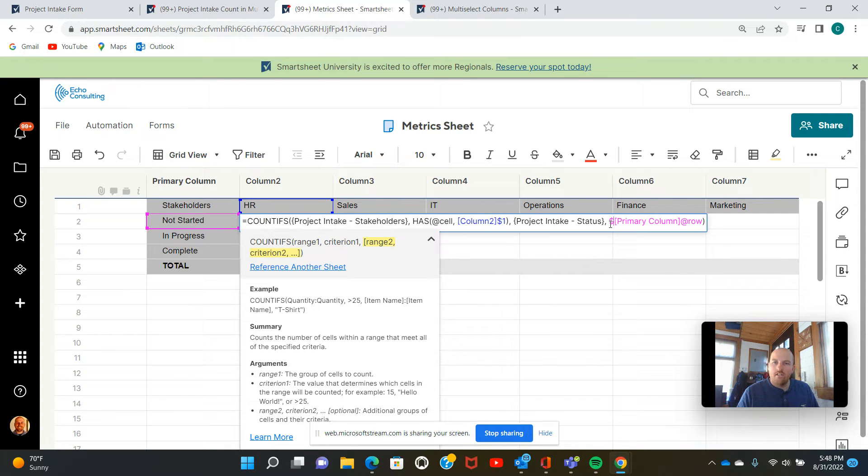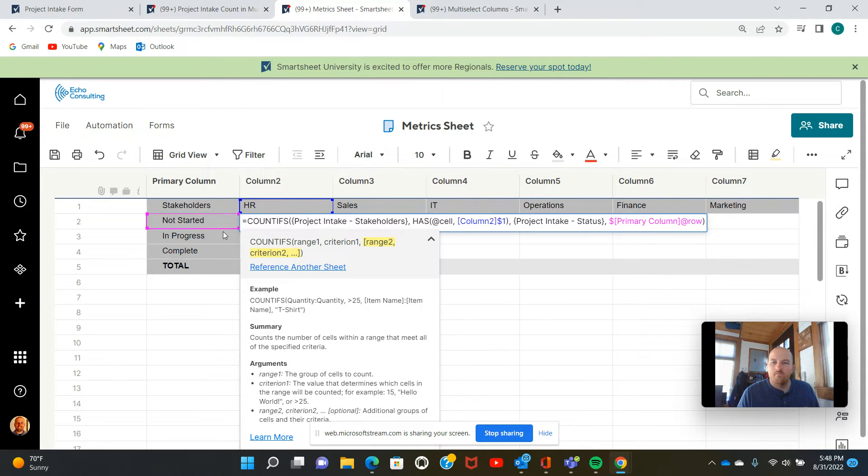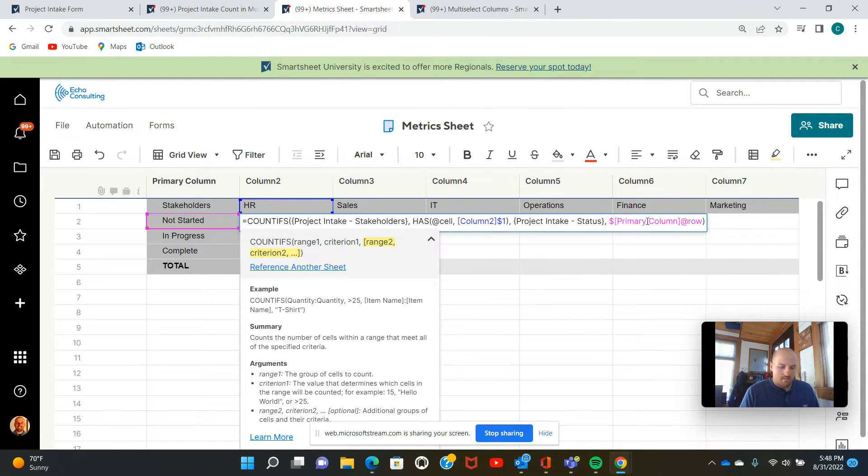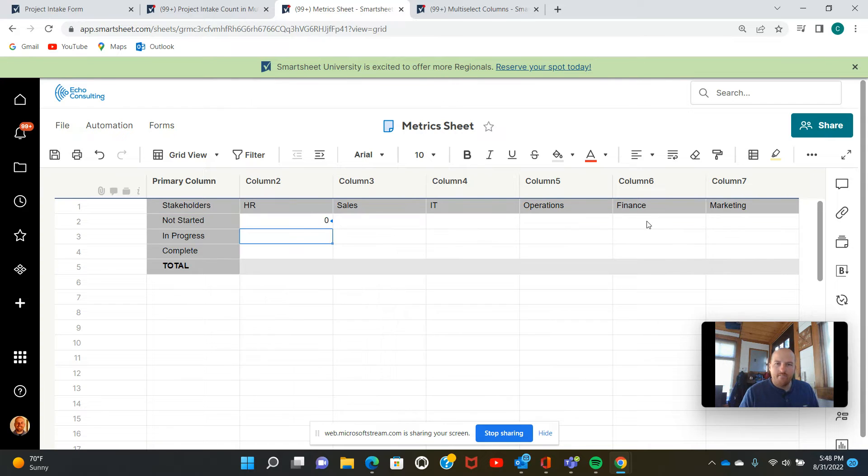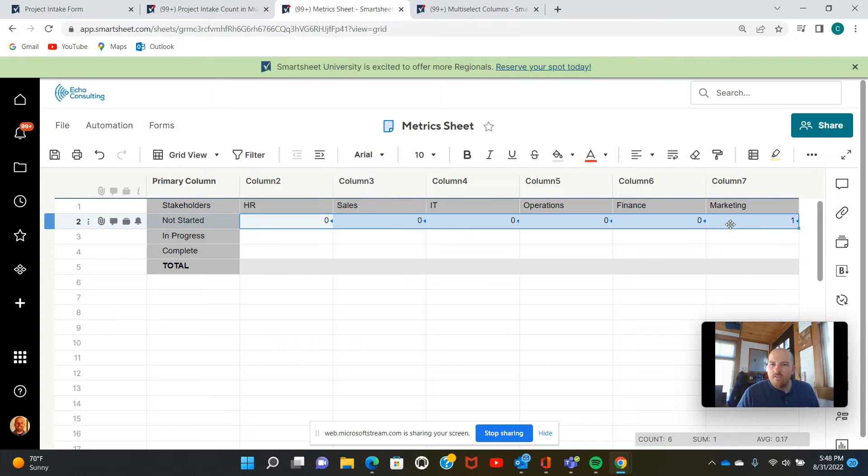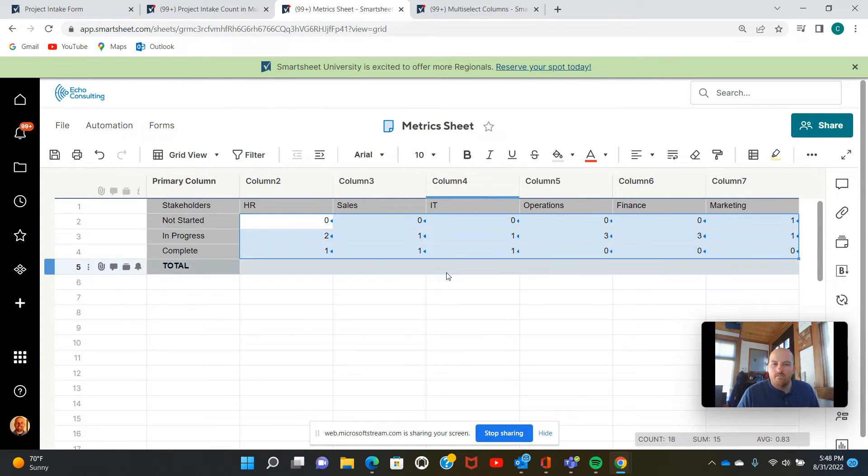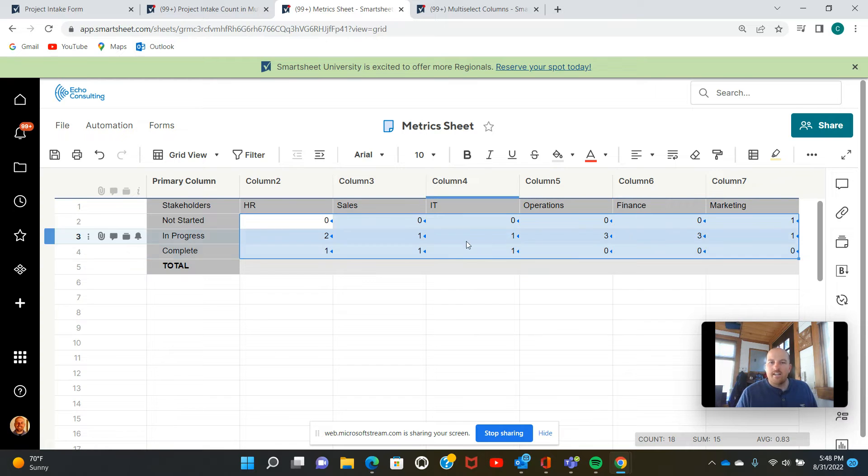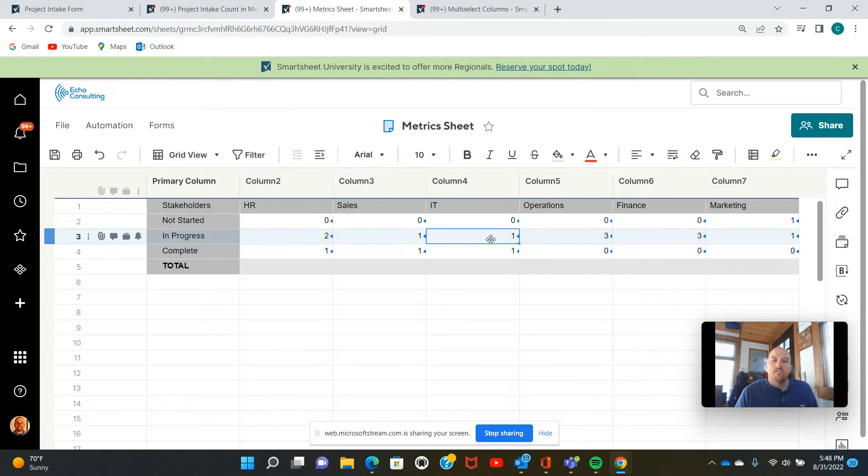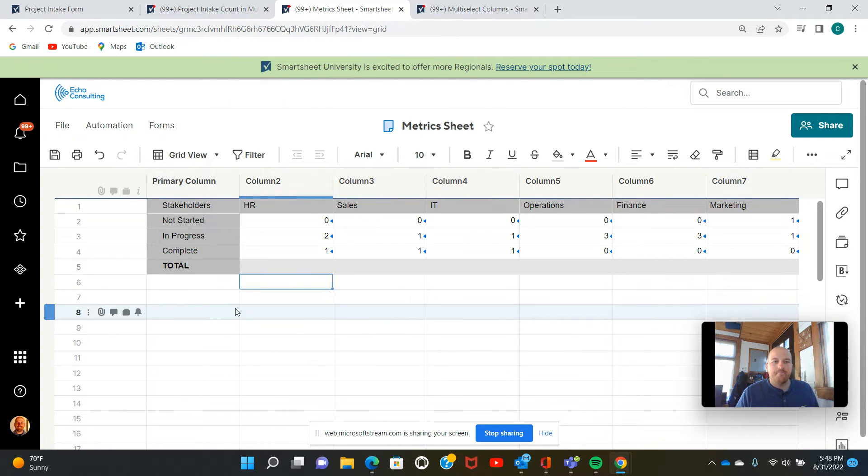There we go. And it makes it so that this magenta reference is always in column or the primary column here. So we'll hit enter. Now I can take this cell, drag it across, and down my table. Now you can see that I have some numbers populated there.